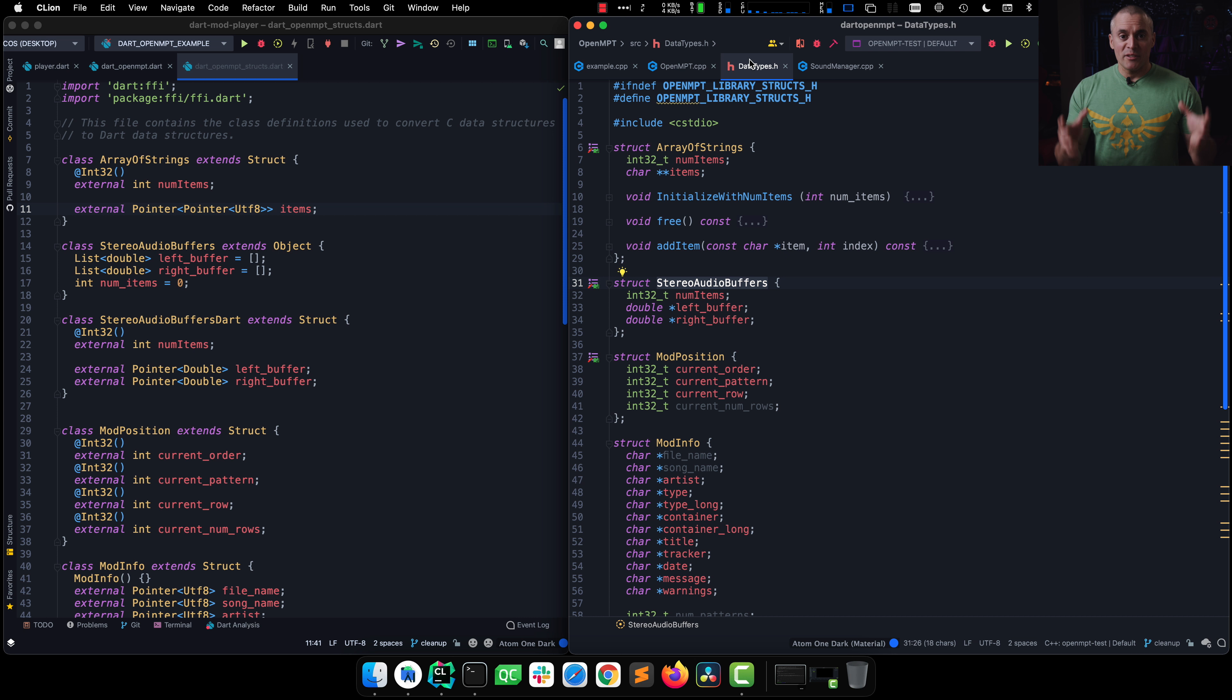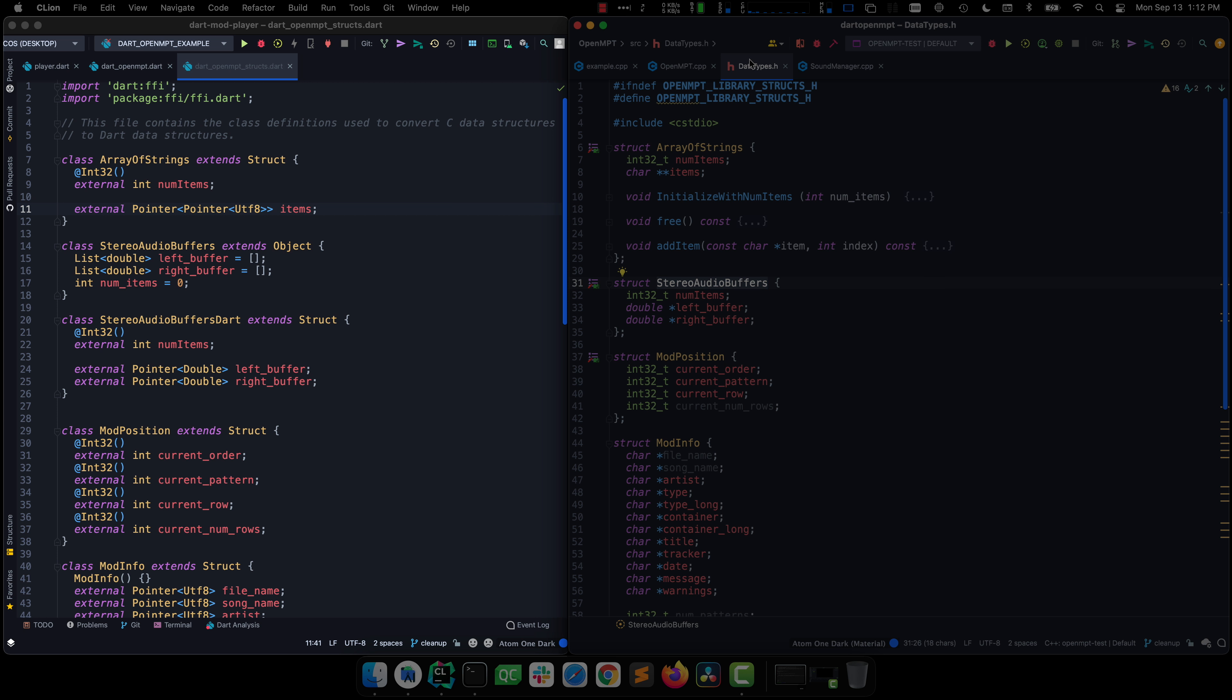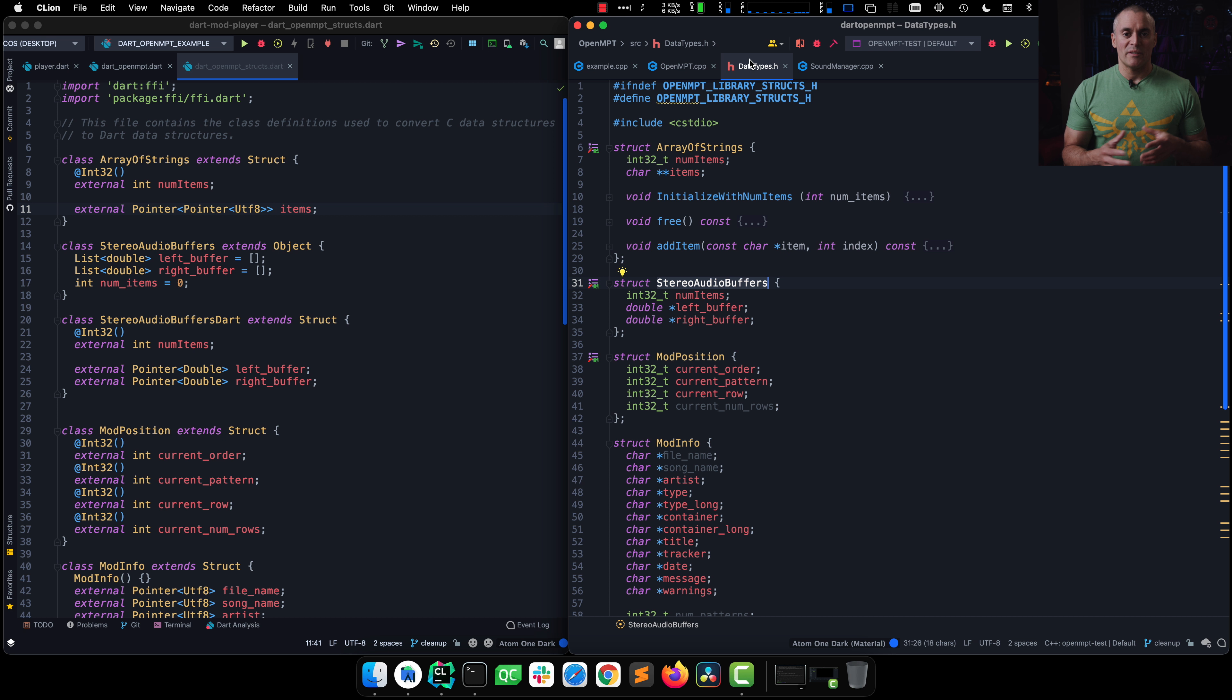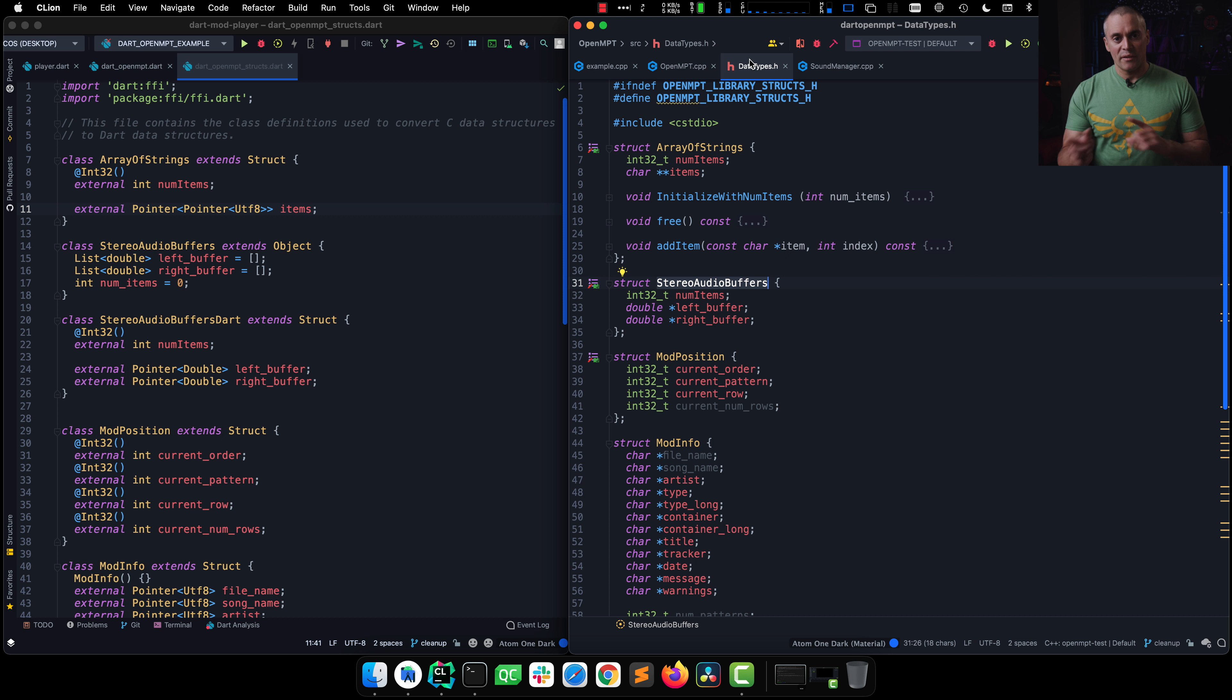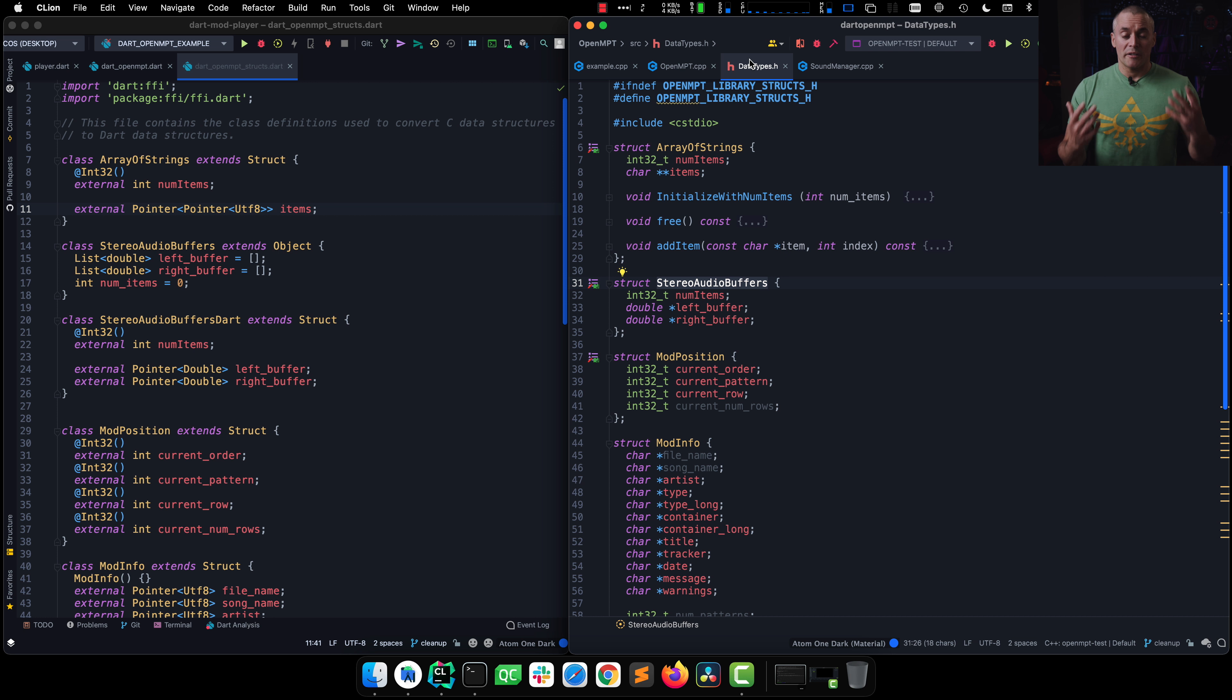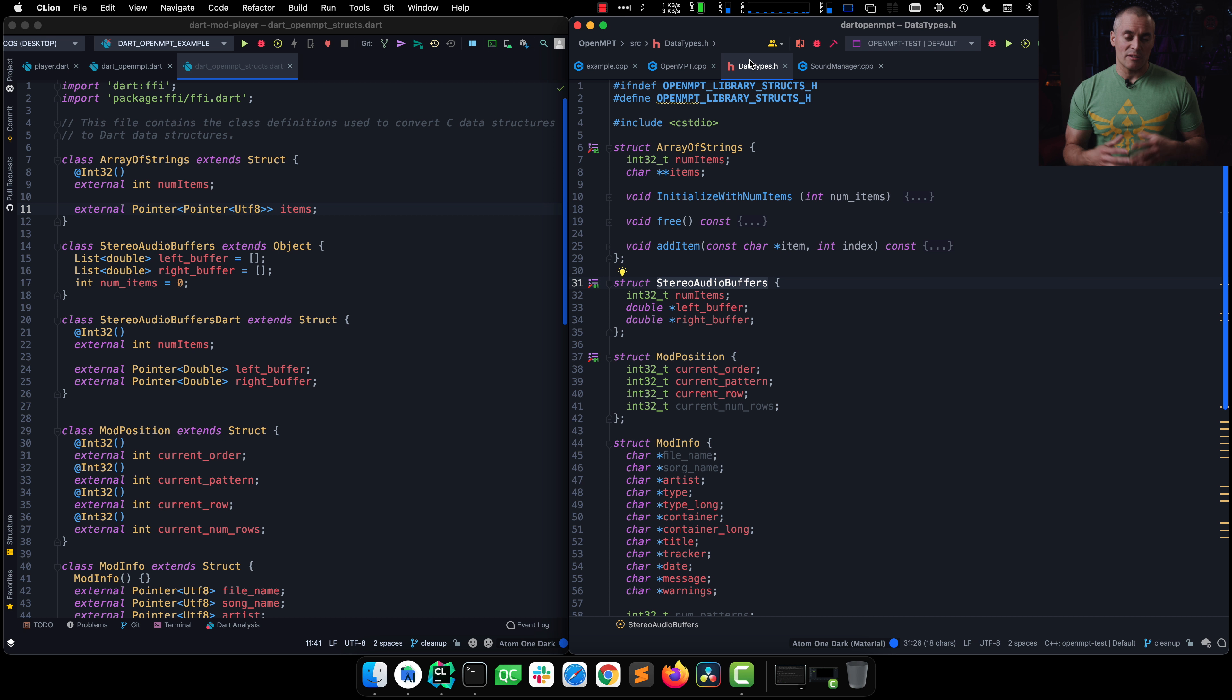So our screen is divided up in two logical sections. On the left-hand side, we have Android Studio with Dart. On the right-hand side, we have CLion with our C and C++ code. The reason this is set up is so that we can look at an exchange of information and method calls much easier versus trying to just conceptualize them and flip between full screen views.